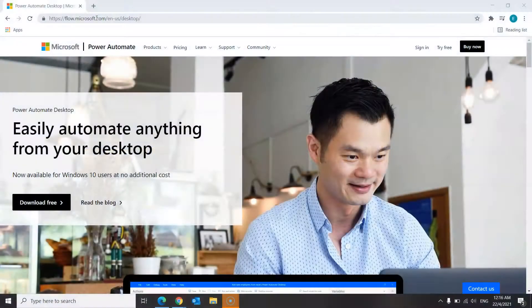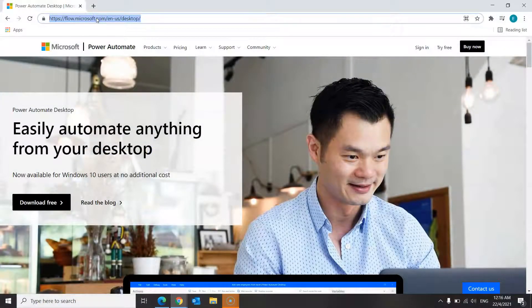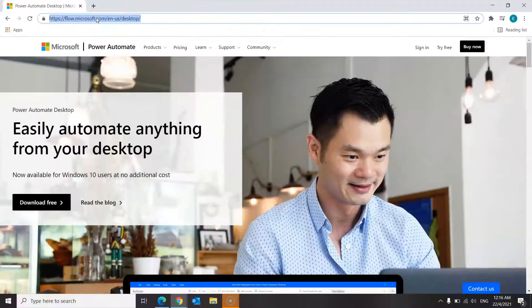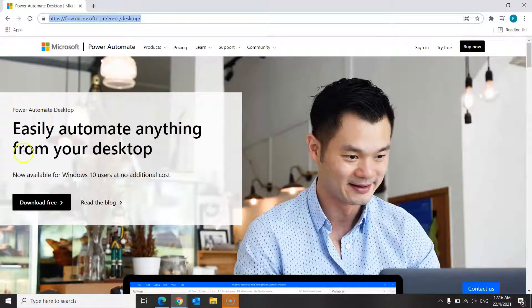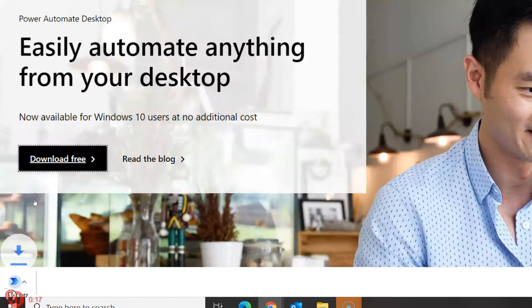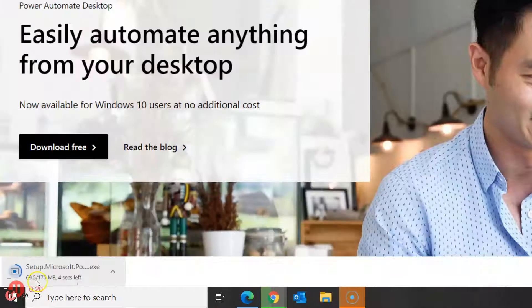Alright, so let's start with the first and second step. First, you need to click on the link that is provided down below and it should direct you over to this page. Next, click on the download free button and once the file has been downloaded, click on the file to install it.